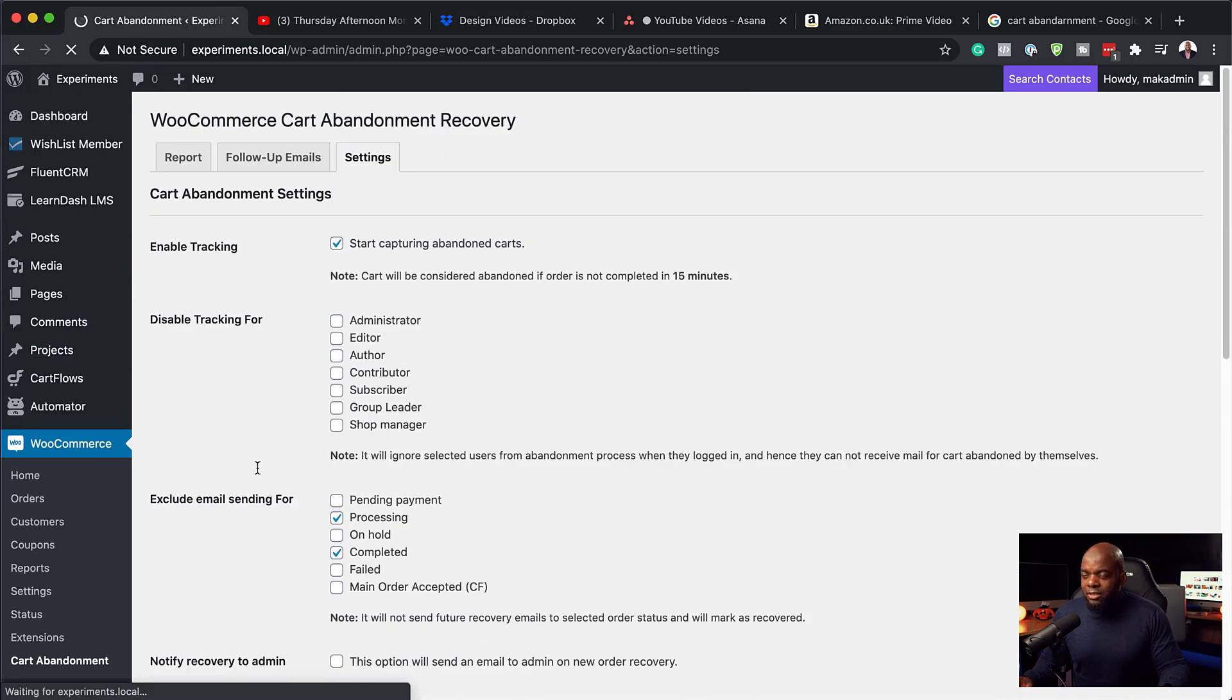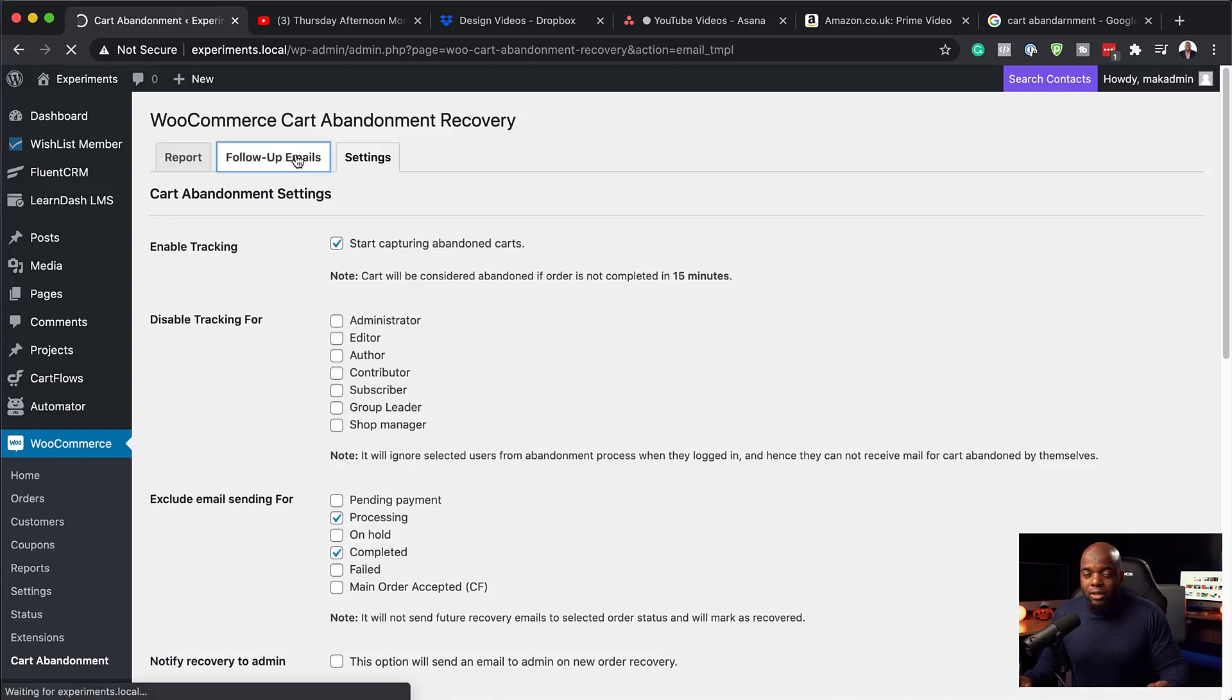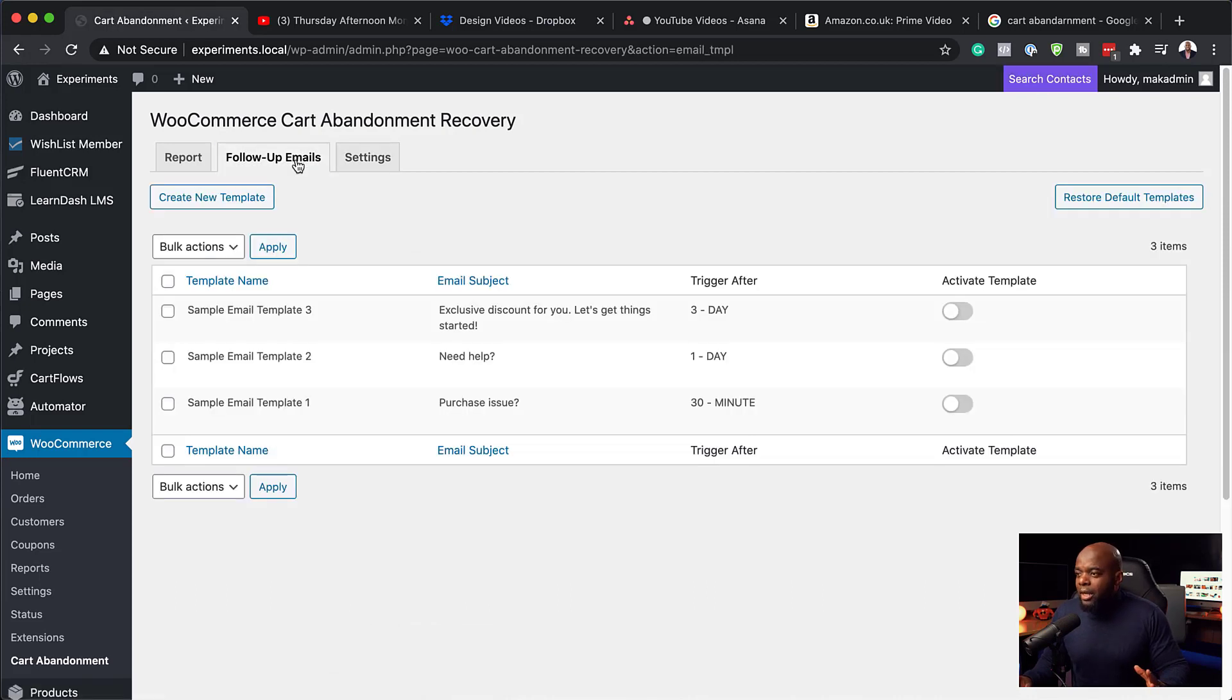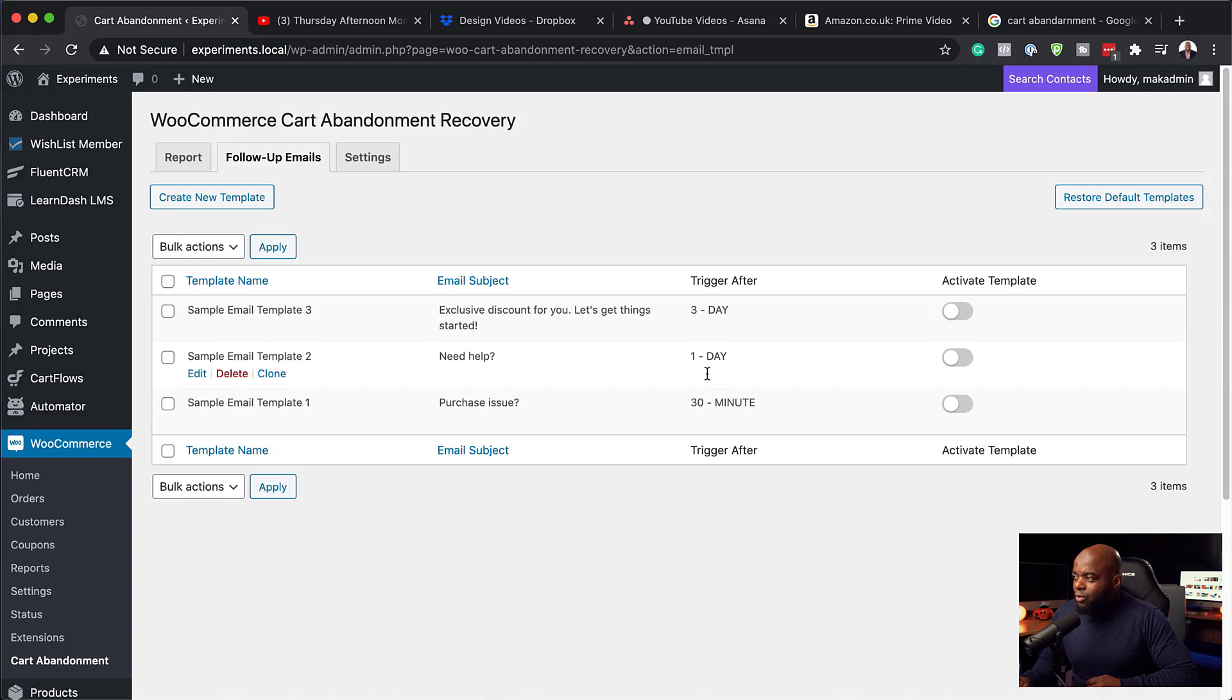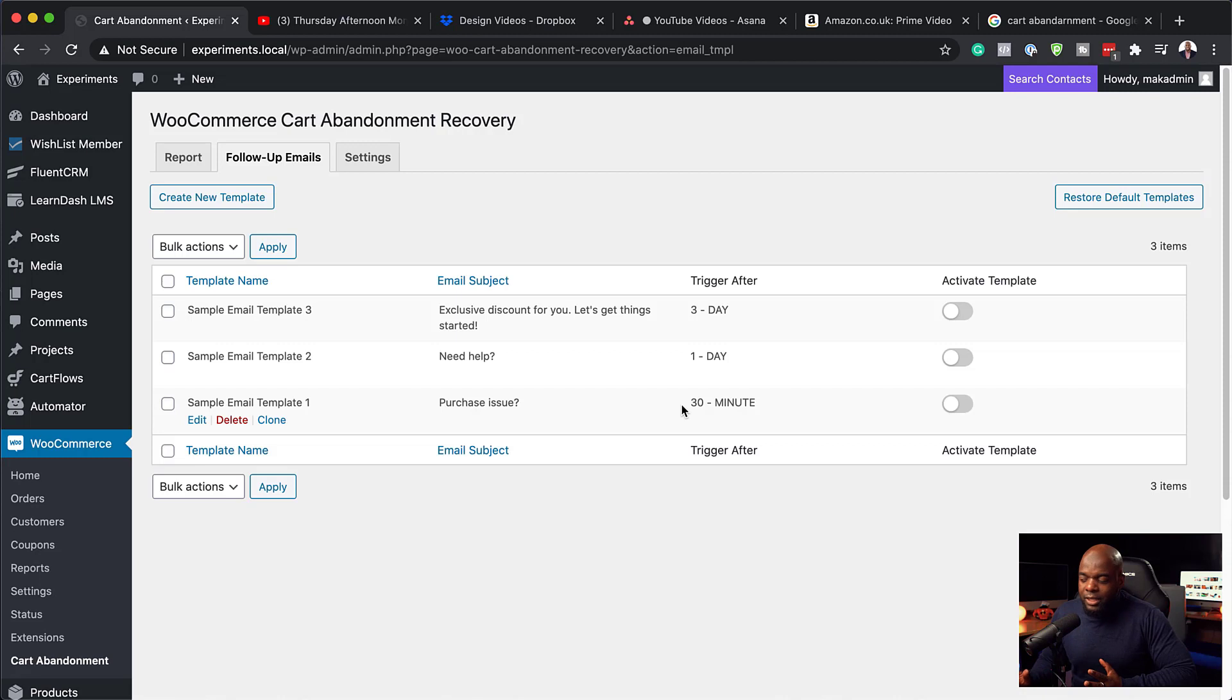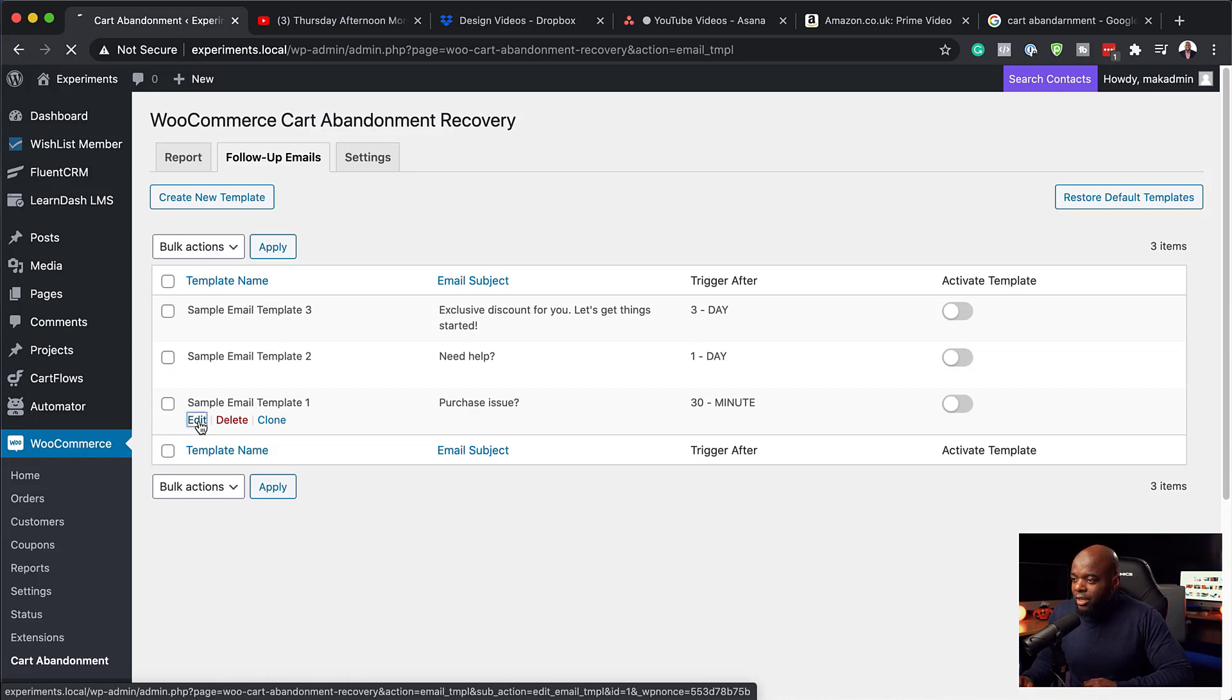Now, the next tab, which is the one that we really want to take a look at is the follow up emails. So coming over here now to follow up emails, we have these three templates. So far, we have one that gets activated after 30 minutes, one day and then three days. So I find that these work perfectly. So 30 minutes, one day and then three days. So what you need to do now is to go to each and every one of these emails and customize your message. So I'm going to click here on edit.